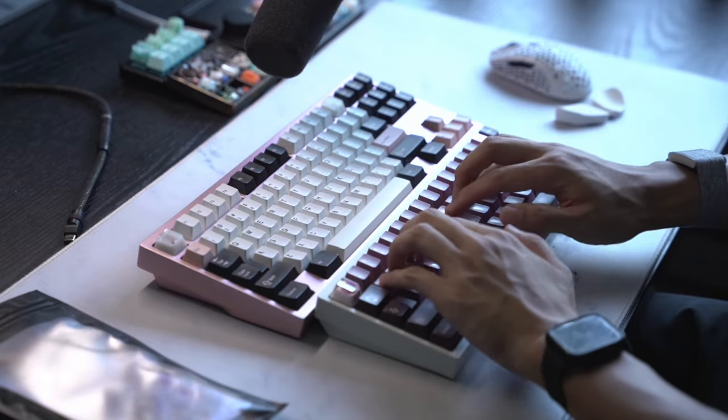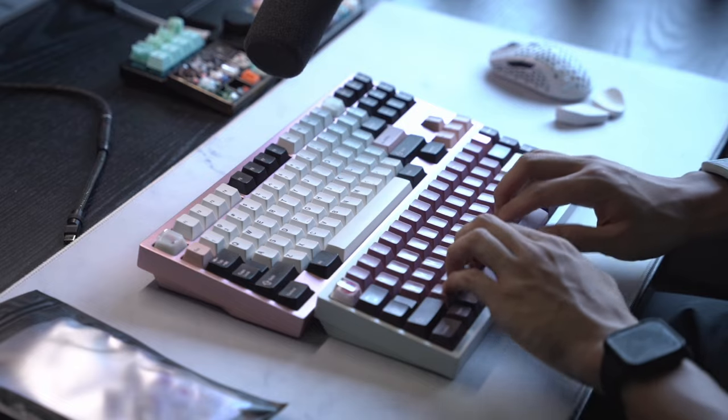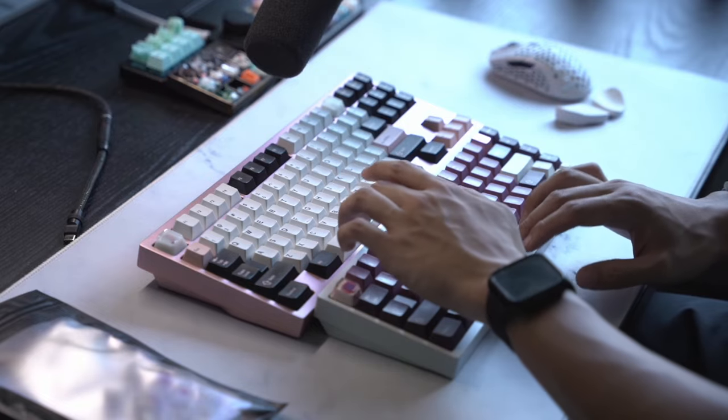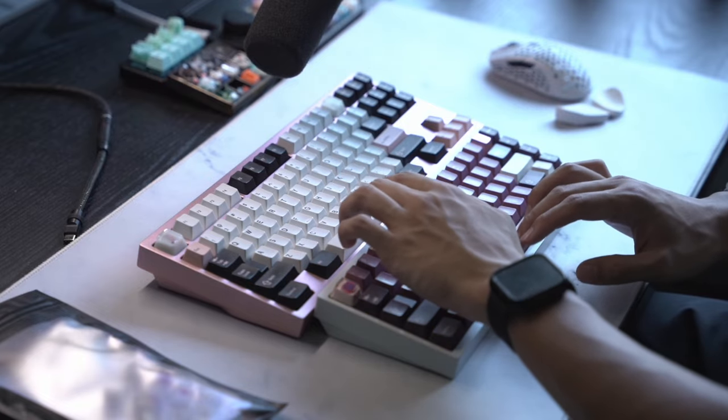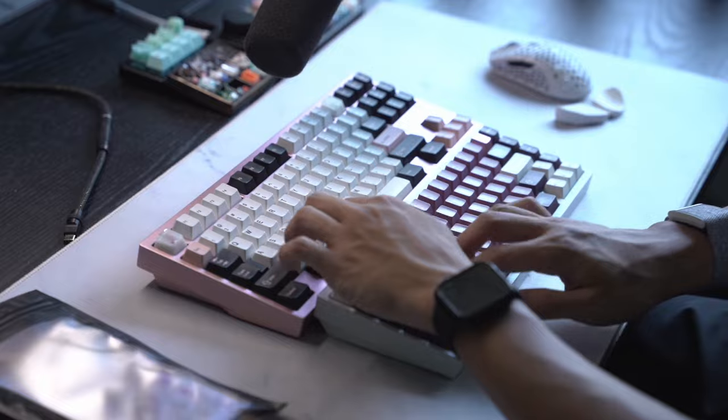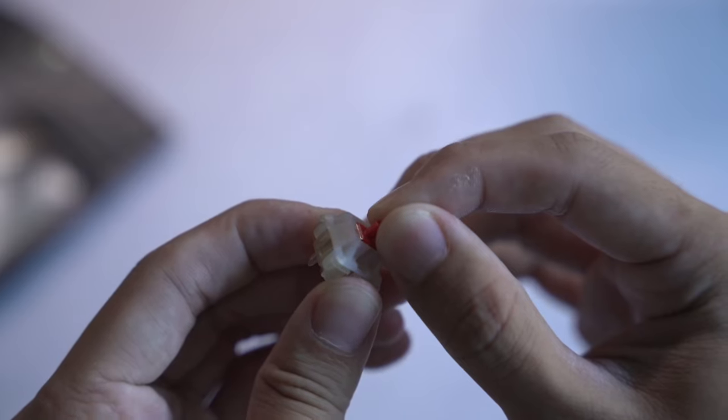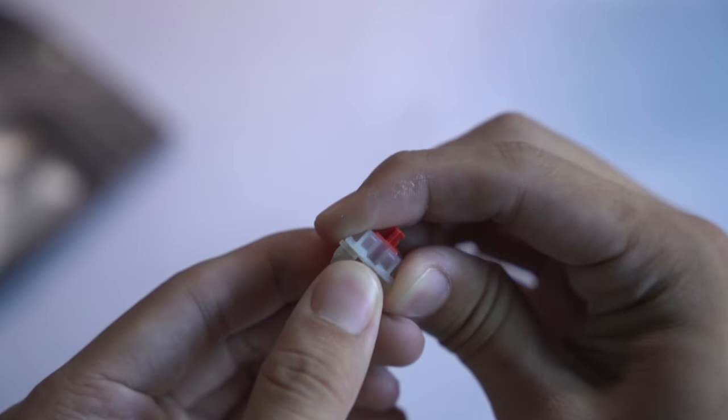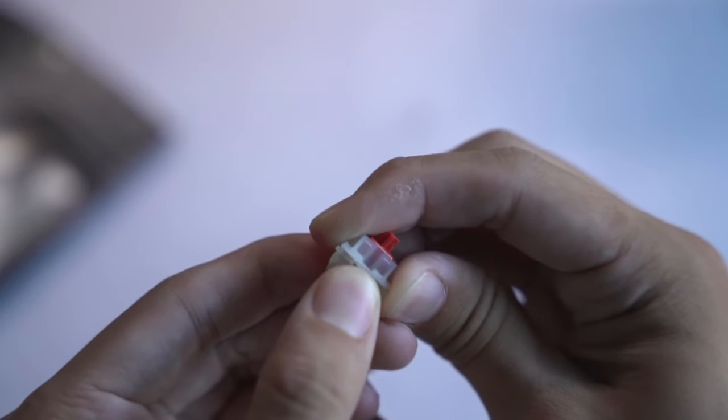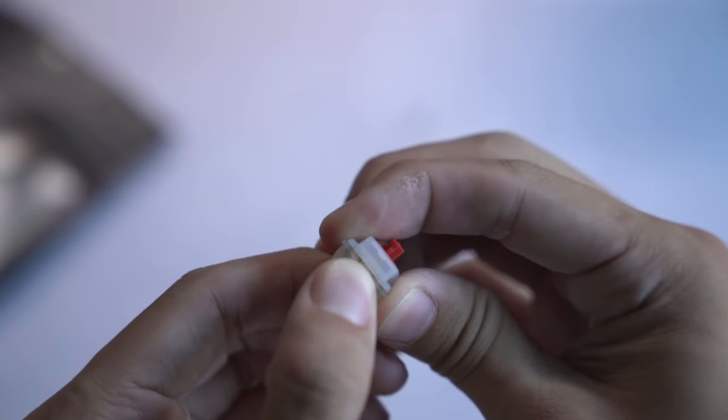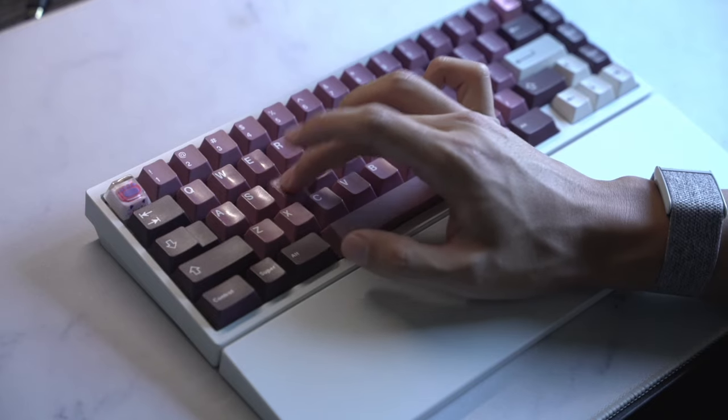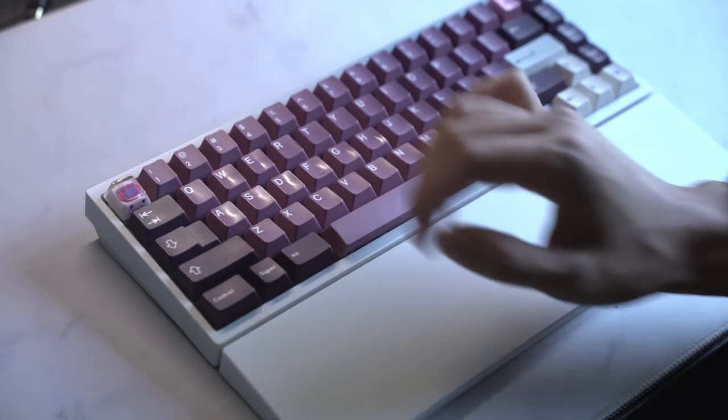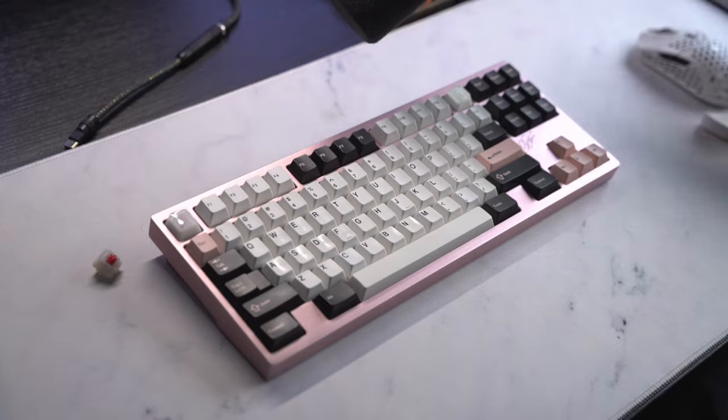If you're thinking CJ-level smooth, you're right on the money. The factory lubing is light enough, and I didn't notice any spring or leaf ping either. While there is a little bit of top housing wobble, films are recommended but not necessary. I will say these springs are a bit heavy for my taste, but your mileage may vary, and overall, I think it's a pretty pleasing sound profile.